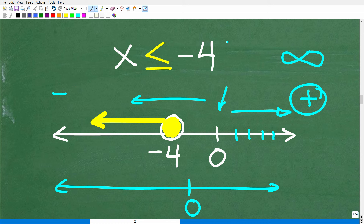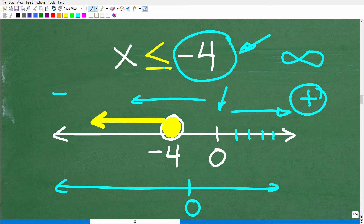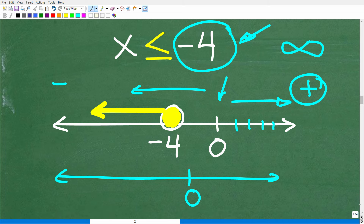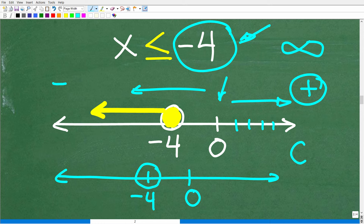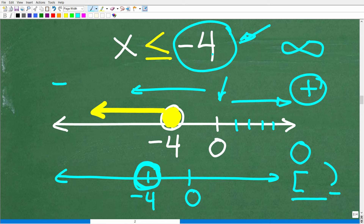The way you graph an inequality is to plot the number — in this case negative 4 — on your number line. Draw an open circle at negative 4. Then ask yourself where the numbers that are less than negative 4 are. To help avoid mistakes, pick a test value. Is 5 less than or equal to negative 4? No, 5 is not less than negative 4.